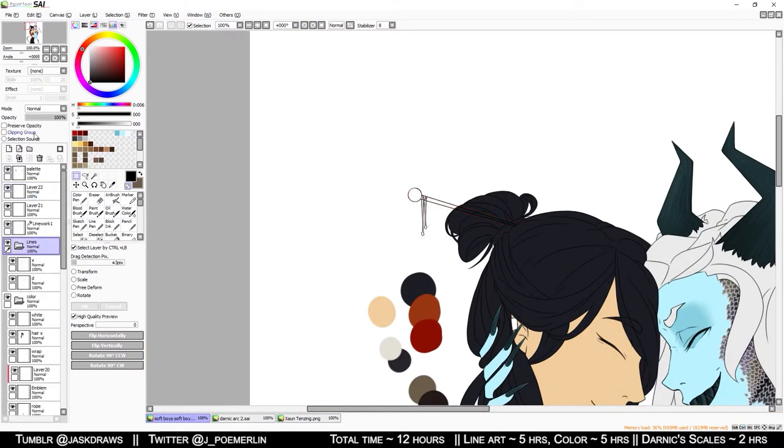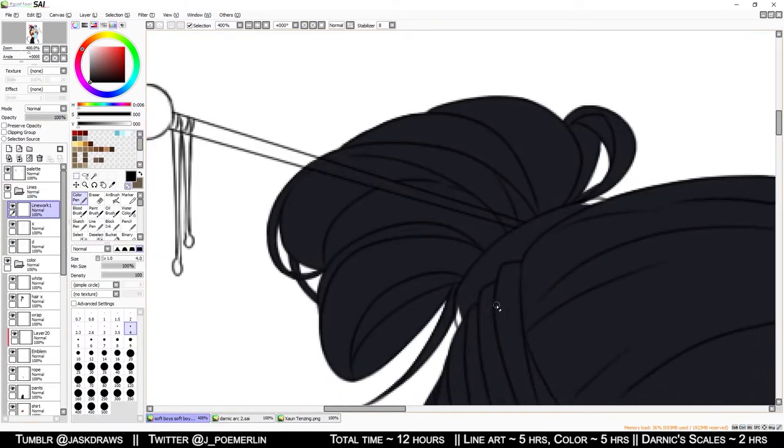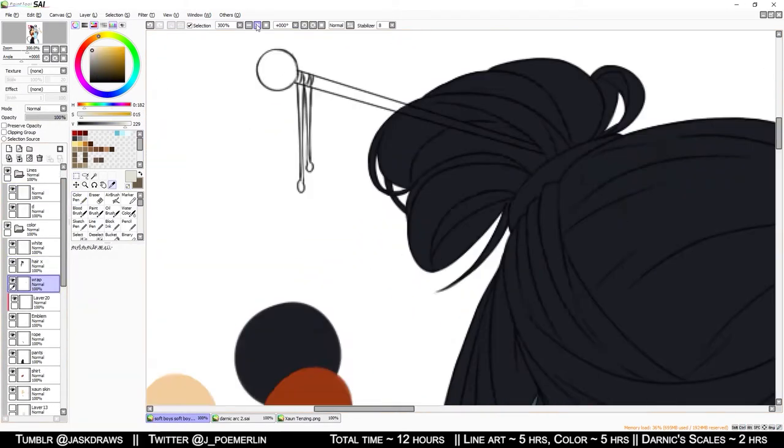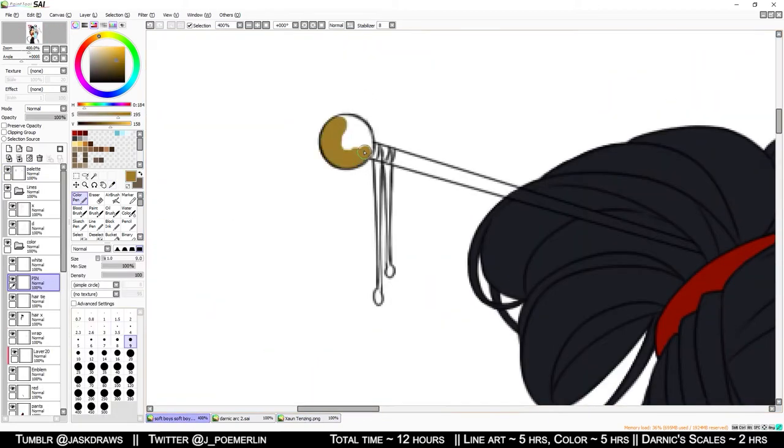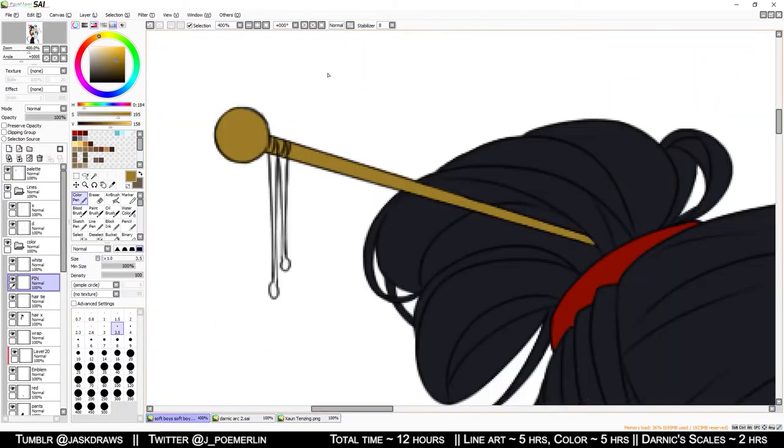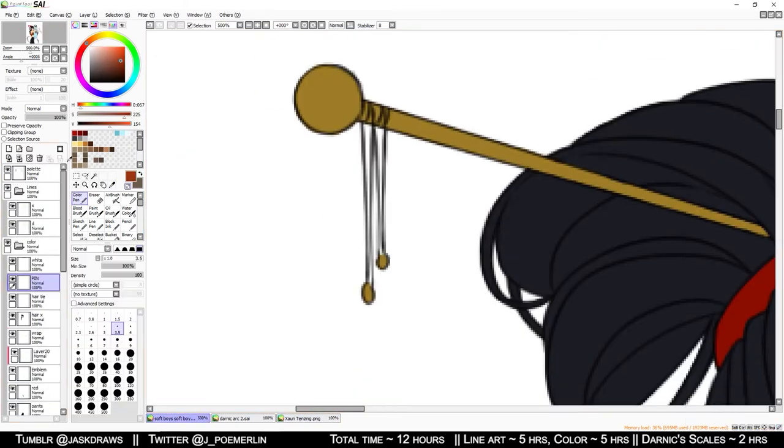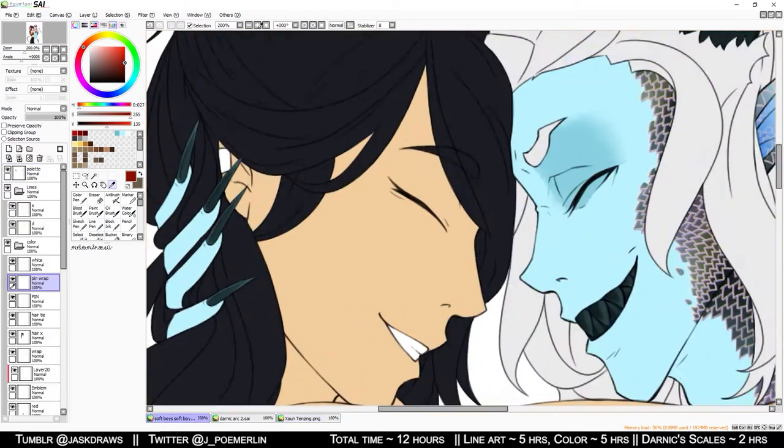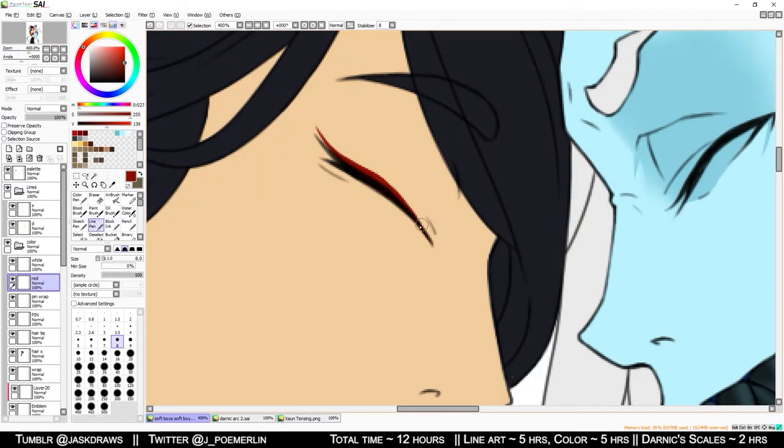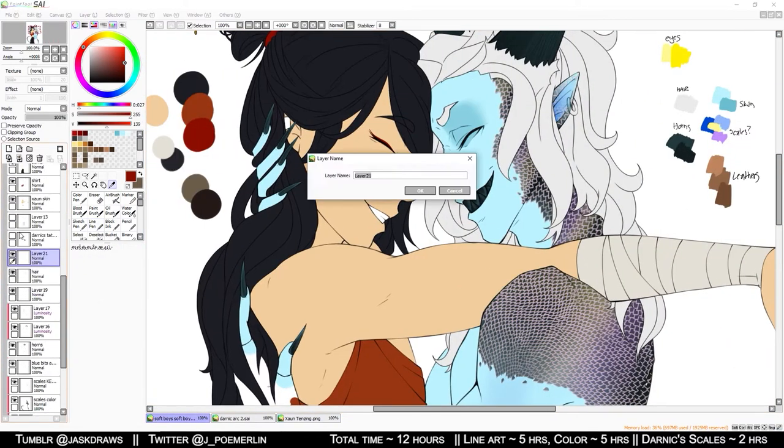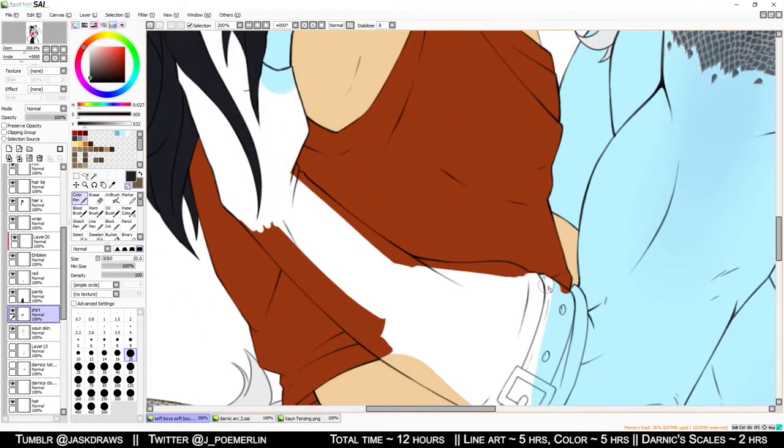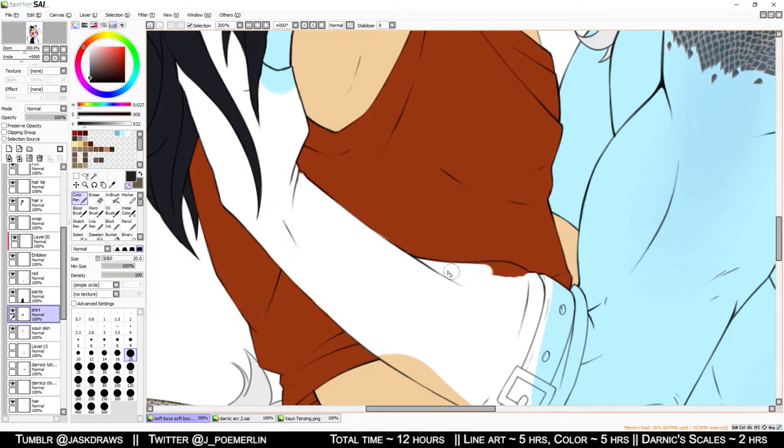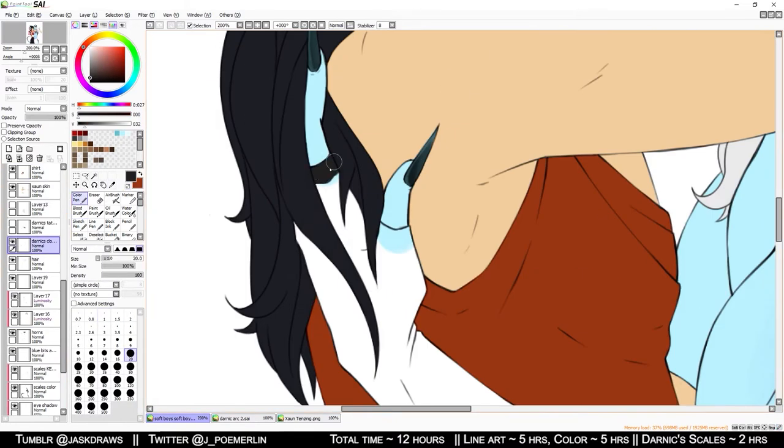All in all, my goal for Darnik was to make a tiefling who had some real gremlin vibes when you saw him. They aren't as apparent when he's holding his delightfully pretty boyfriend, but every other time that I draw him, he's got his tongue sticking out and he just looks like a gross little blue man.